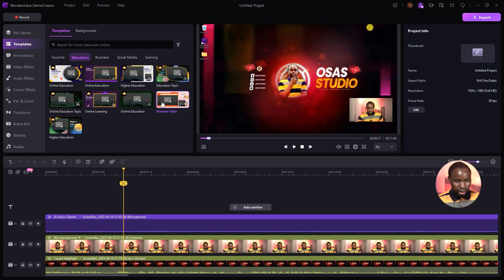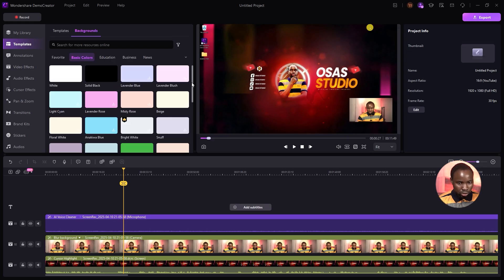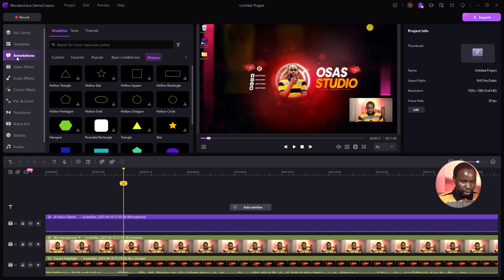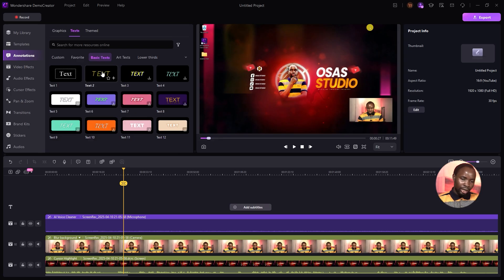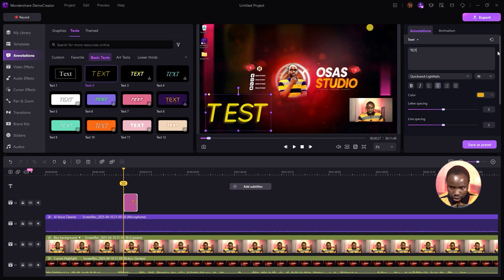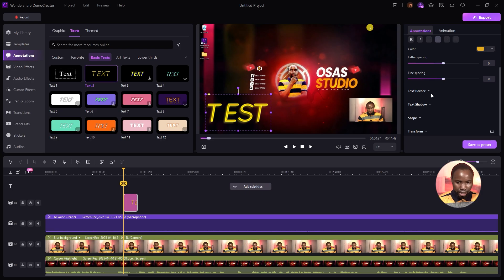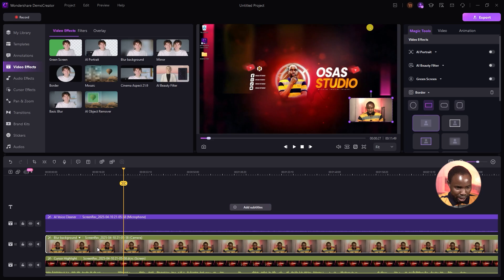From the Background option you can select different backgrounds for your editing. Under Annotation, you can add arrows, circles, and different shapes. Under Text, you can add and customize text — go to Annotation to change the title, centralize it, and add text border and shadow. Under Video Effect, you can apply effects to your camera like the green screen option, AI Portrait, blur background, mirror, border, and more.